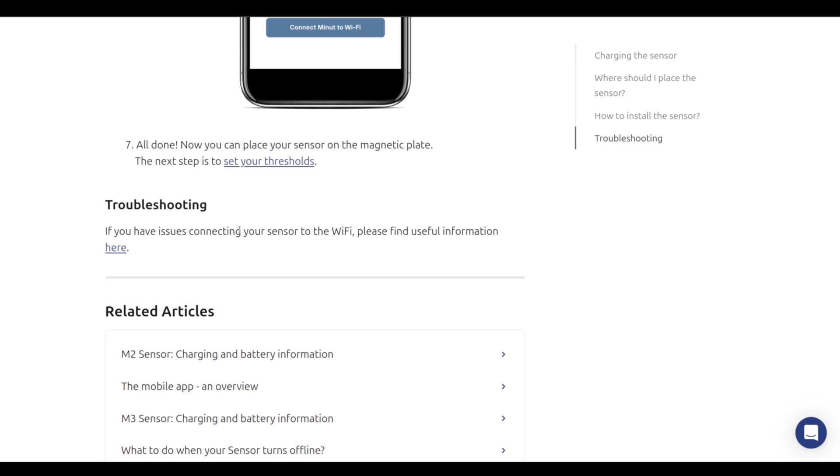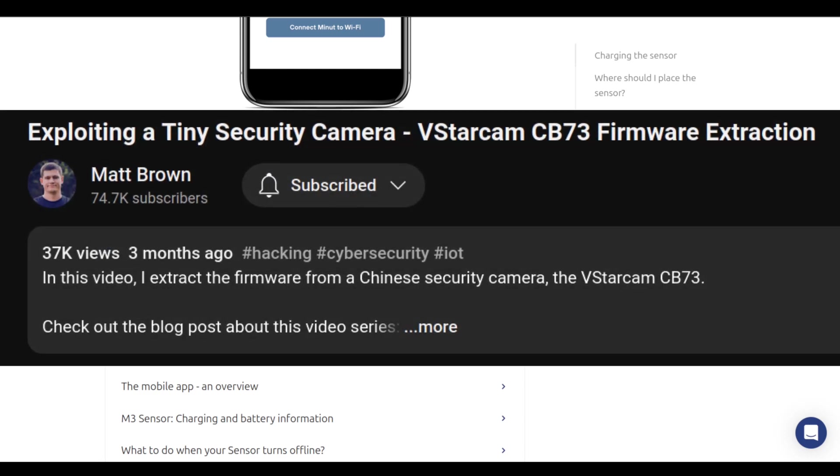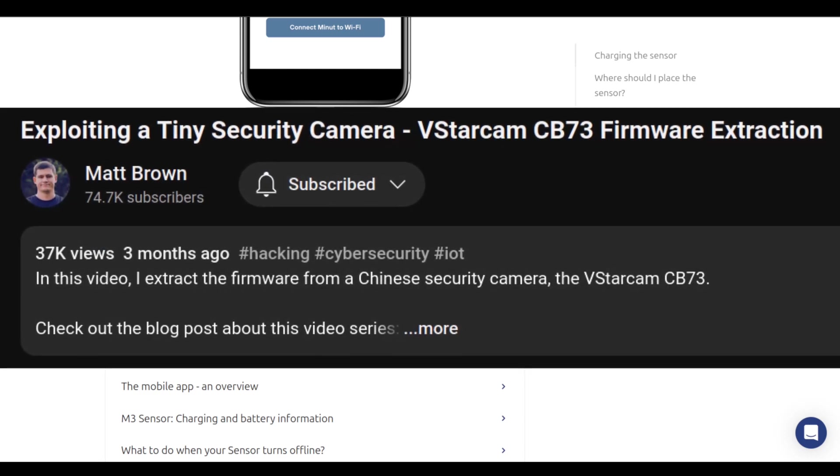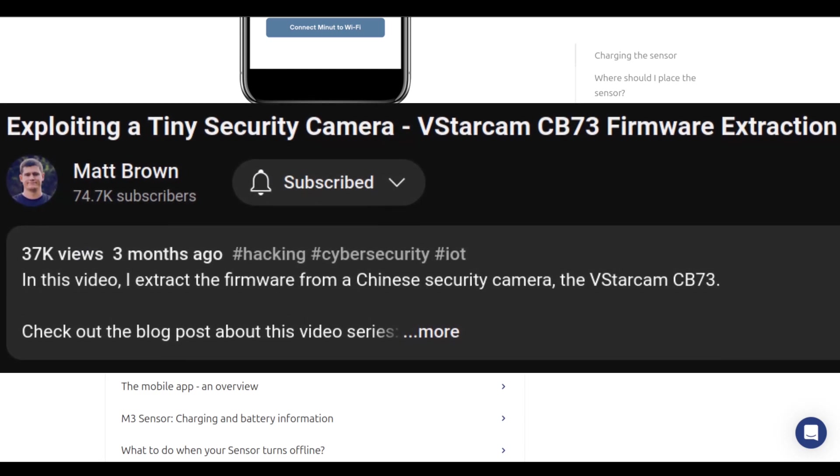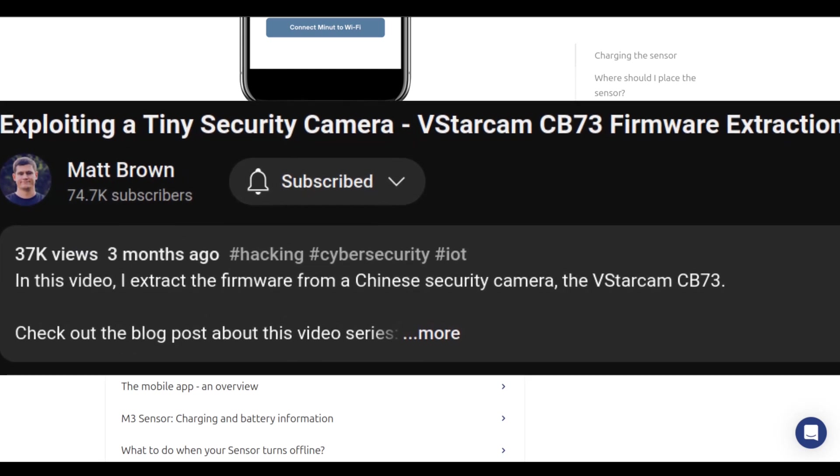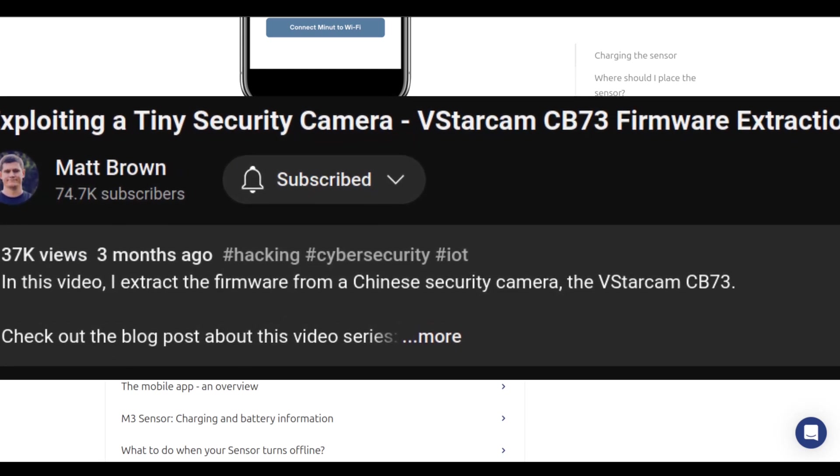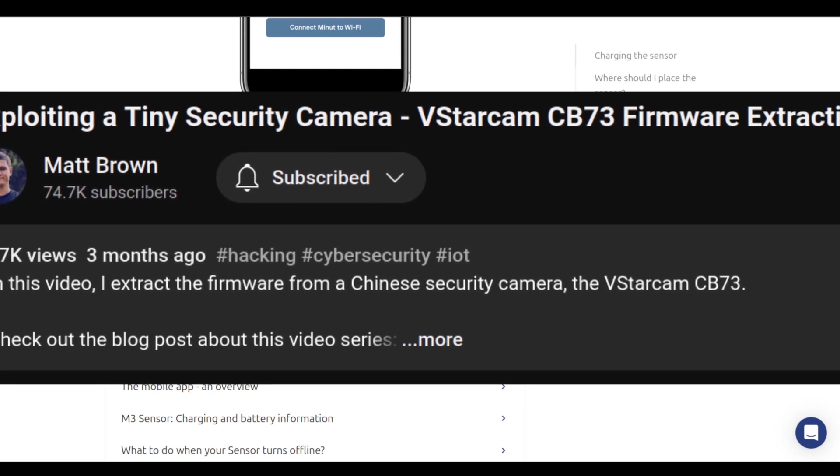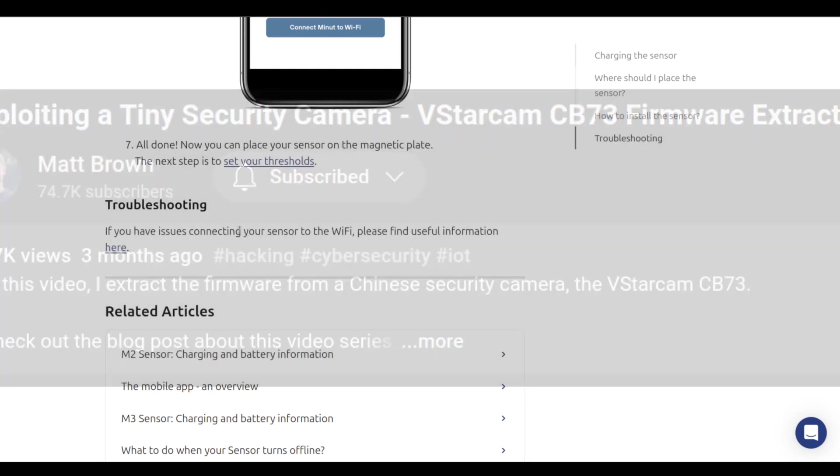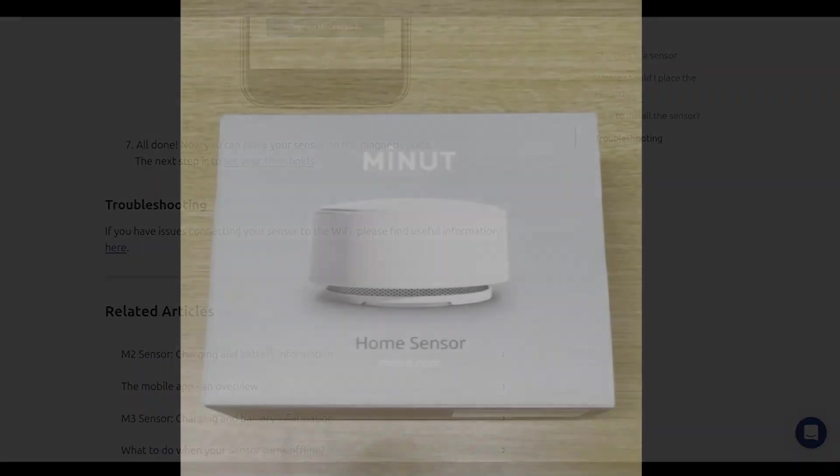If you know anything about hacking IoT devices, if you watch Matt Brown's video series, and I think you should, link below, you know that all you have to do is open them up, find the SPI flash, read out the SPI flash, and now you have all the secrets, and you can go and do whatever you want. So of course, let's do that.